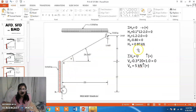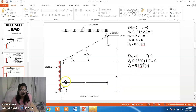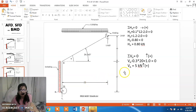Now we find the reaction forces HA and VA using the equations of equilibrium. For sigma H = 0, assuming rightward forces are positive and leftward forces are negative: HA is positive, the 0.1 kN/m UDL also gives a rightward force of 0.1 × 12, and minus 2 kN is leftward. Hence we get HA as 0.8 kN rightward, confirming our assumption is correct.